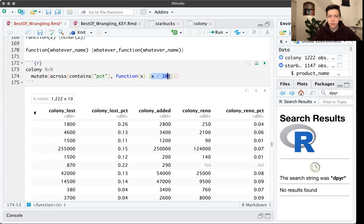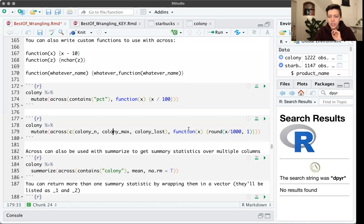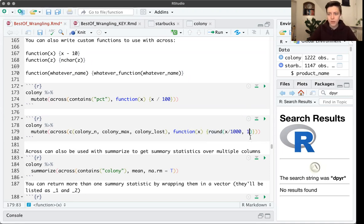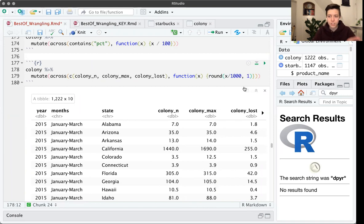Here's another example using a named vector: colony_n, colony_max, and colony_lost, with a custom function that divides everything by 1000 and rounds to one decimal place — function(x) { round(x / 1000, 1) }. You can see this looks like normal R code. I'm just trying to demonstrate that you can be creative within the function call about what you want to happen to those columns, and then do that thing to multiple columns at once using across().